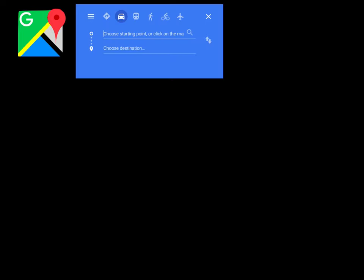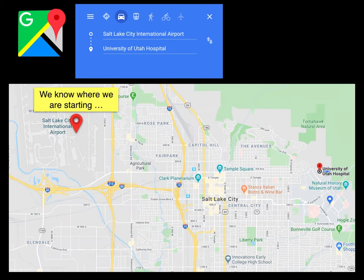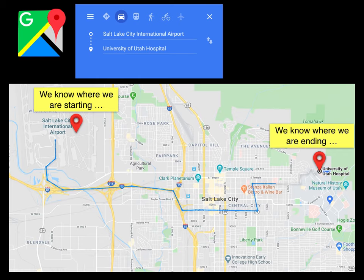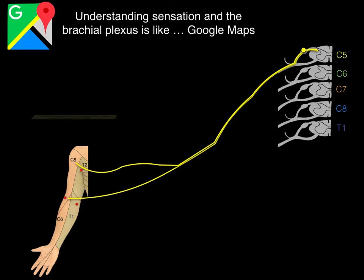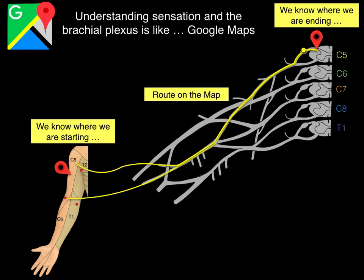You pull up on your phone and you choose to start from Salt Lake International Airport and you need to get to University of Utah Hospital. We know where we're starting — Salt Lake International Airport — and we know where we're ending — University Hospital. The route is mapped out on the map. Understanding sensation of the brachial plexus is like Google Maps: we know where we're starting (the C5 dermatome), we know where we're ending (the C5 spinal cord level), and all we need now are the roads — and that's what the brachial plexus tracings become.